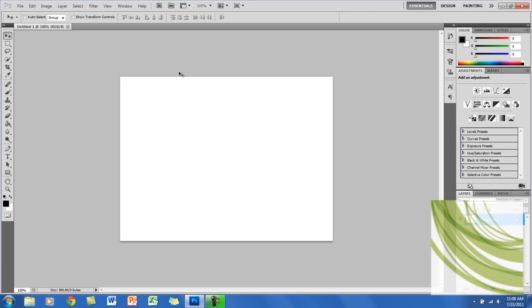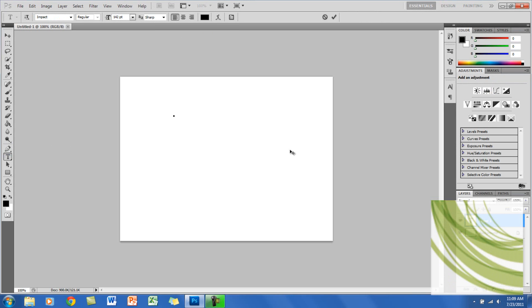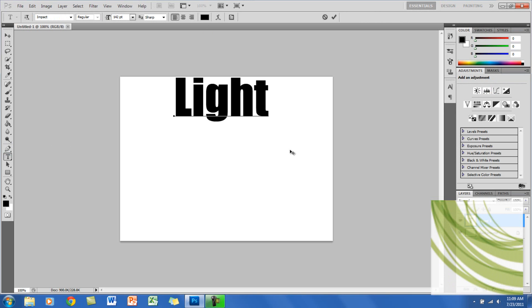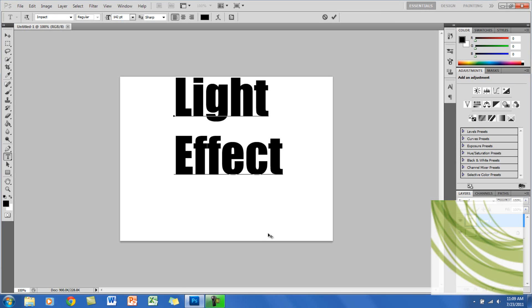Here you want the background layer as white, and we want to make the text, and you want to make sure the text is black. The font that I'm going to use is called Impact, and it's a default font, so you don't need to download it, but you can use whatever font you want.